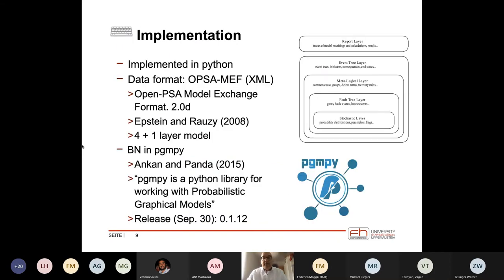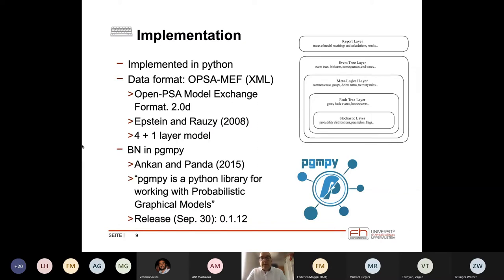We implemented this in Python 3. The input format for the bowtie analyses was the Open PSA Model Exchange Format — which is about 12 years old — and it supports describing fault trees and event trees. Some software is available where you can graphically view and construct your bowtie analyses. For the Bayesian network we used the pgmpy library, maintained by Ankur and Panda, with the latest release from end of September.